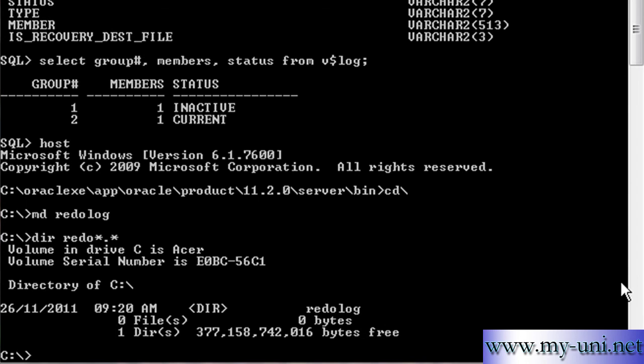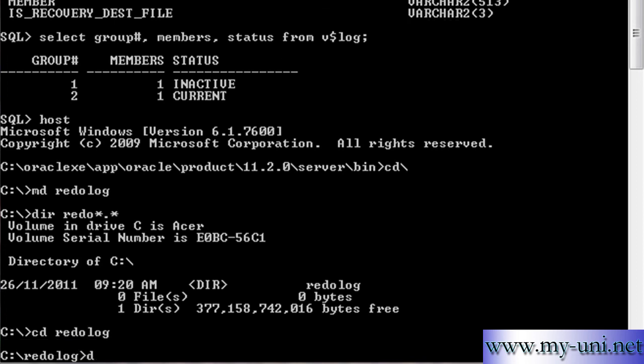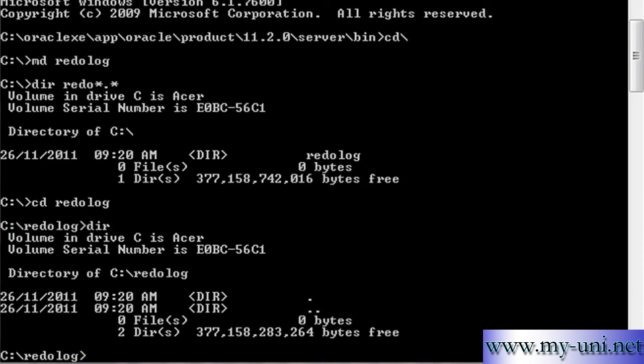Just want to make sure that this directory or this folder has been created. So we have created a folder, a directory known as redo log, and I'll change, I'll say cd change directory redo log to show you there's nothing in it at the moment.